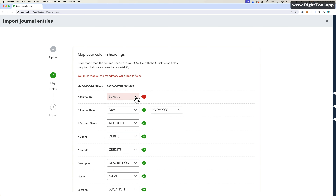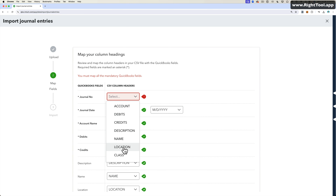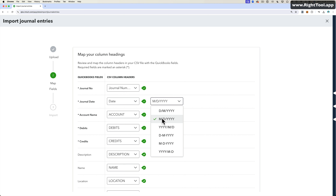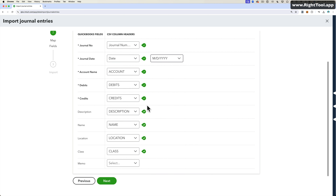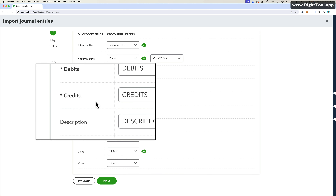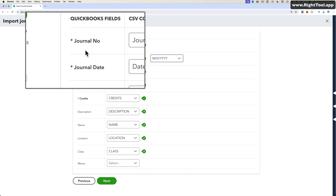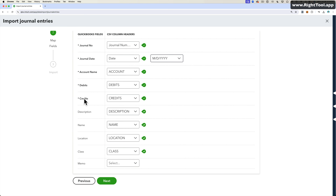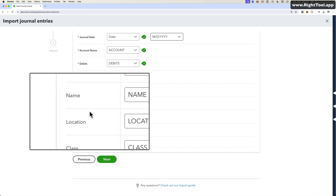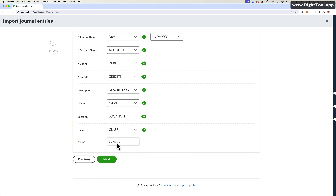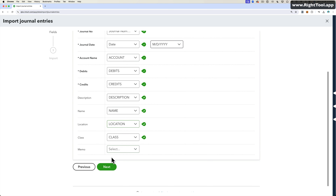It's going to ask you to map the fields. Make sure journal entry number is mapped to journal entry number, date is mapped to date with the correct date formatting. Make sure account, debit, and credit are mapped — notice those have a little star, meaning they are the required fields. Then you have description, name, location, class, and memo at the bottom. Most people don't use memo.